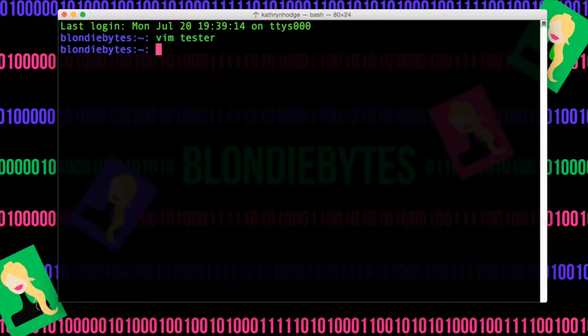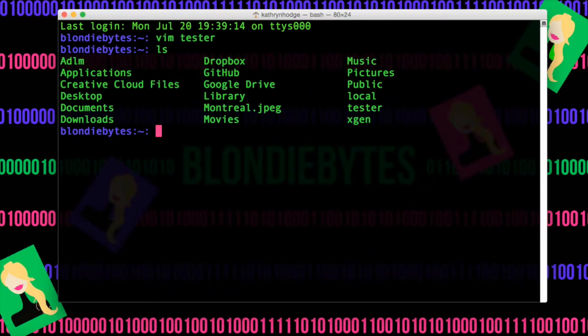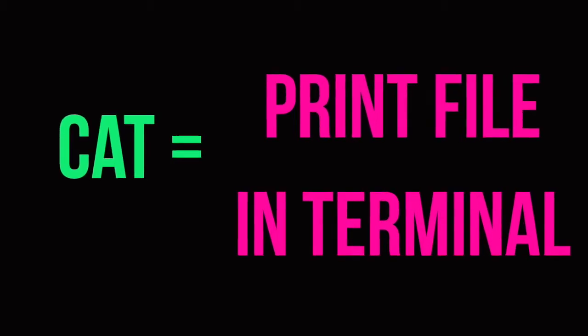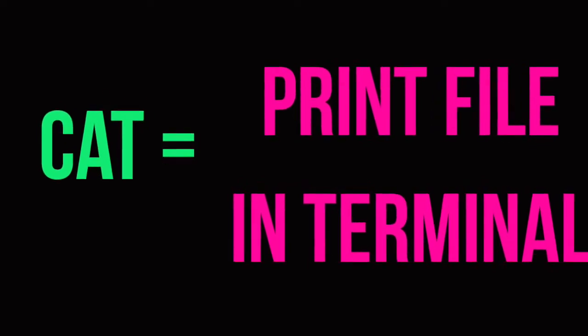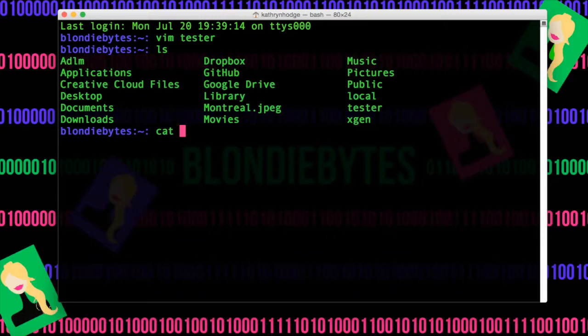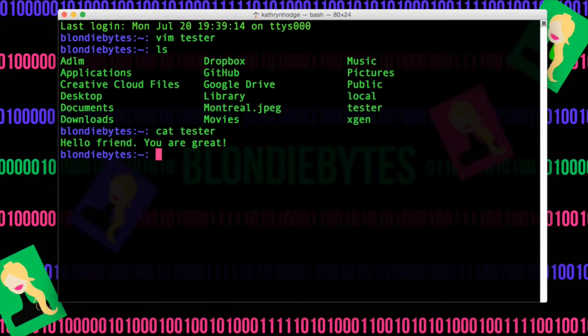And then to make sure we actually did something to see if the file is there. There it is. And then we can actually print this file into the terminal by doing Cat Tester. Hit Enter. There it is.